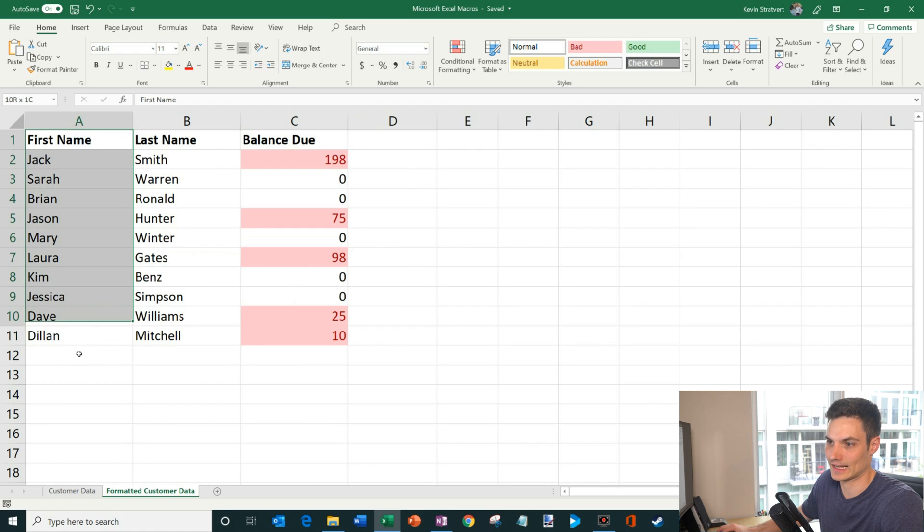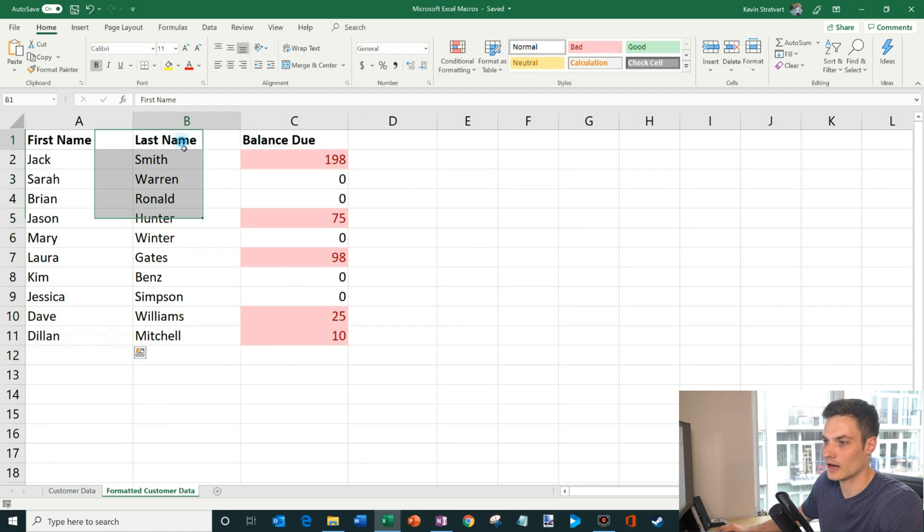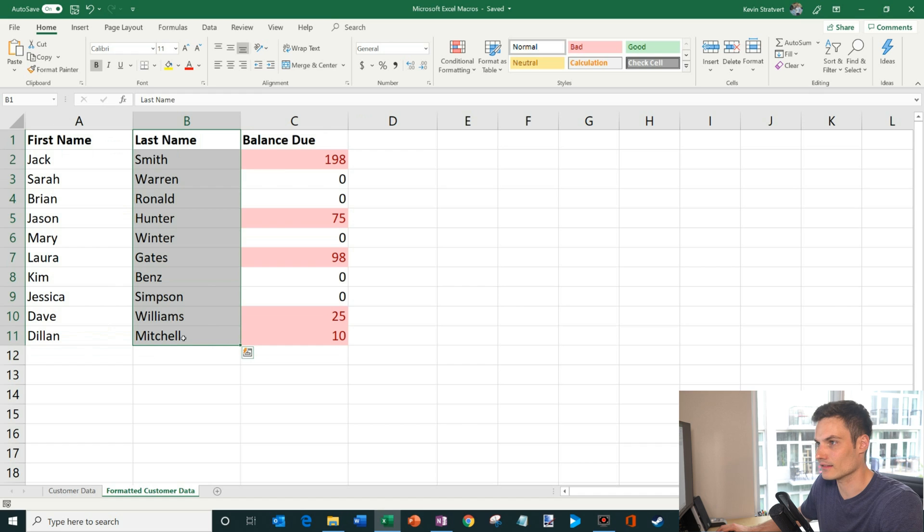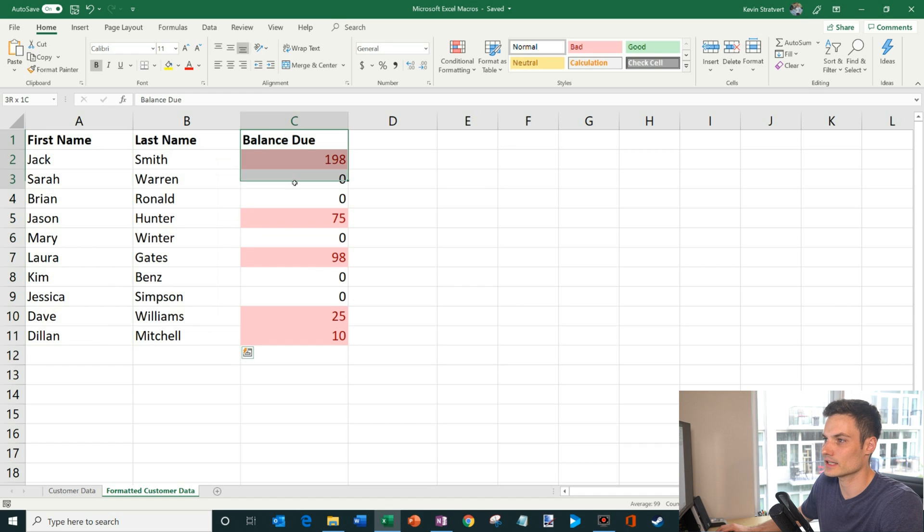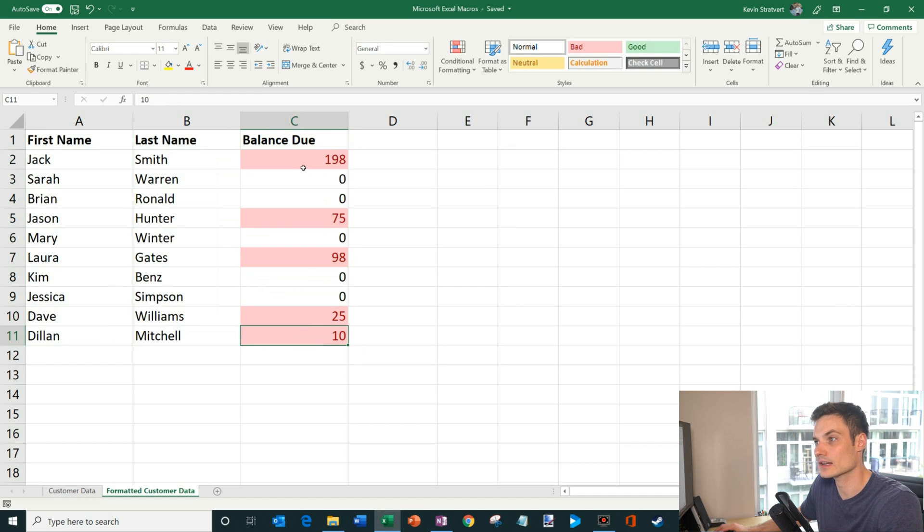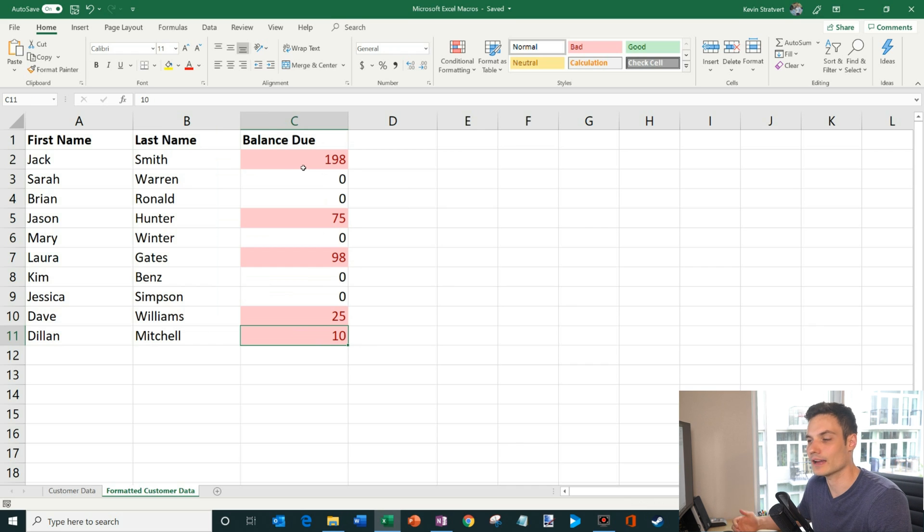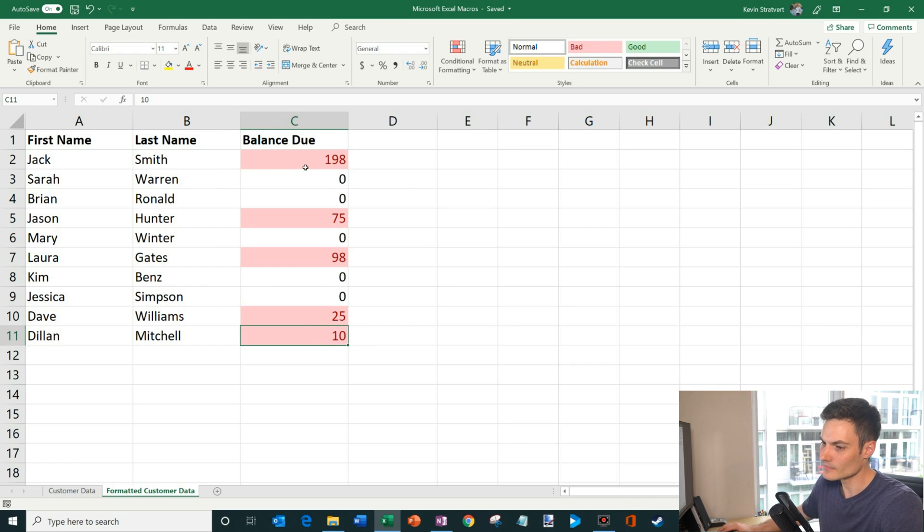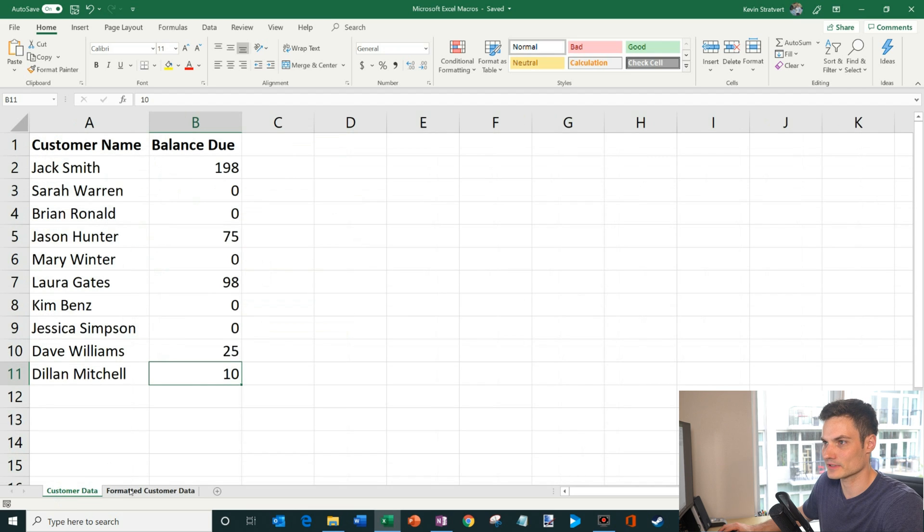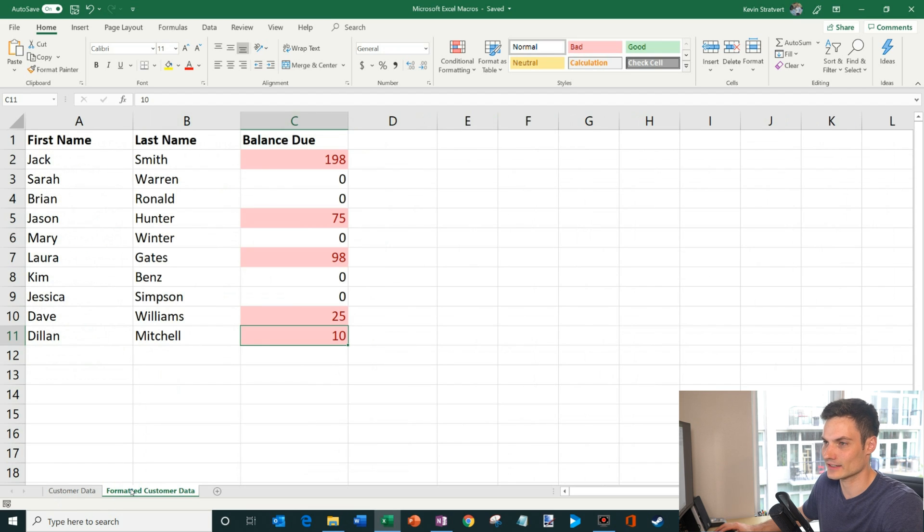So I'm going to click on this other tab and this shows how my manager wants to get the data back. So you see that I had to split the first name from the last name into two separate columns. And then I have another column here that has balance due. And what I've done is for any customer who has a balance due, I've formatted the balance in a specific way. So here's my customer data and then here's where I need to land.